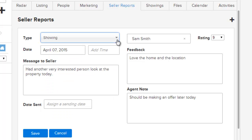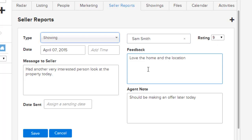By selecting one of those choices it gives you the ability to see the additional fields about showing information. You'll be able to see who was shown the property, their rating, as well as any feedback information from them, and you can add any additional information to yourself under the agent notes section.